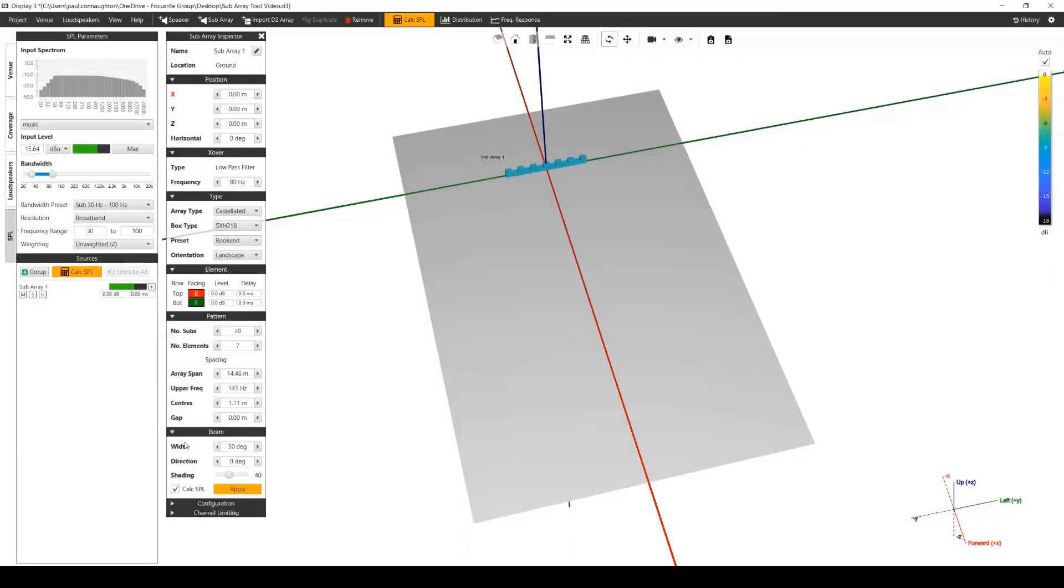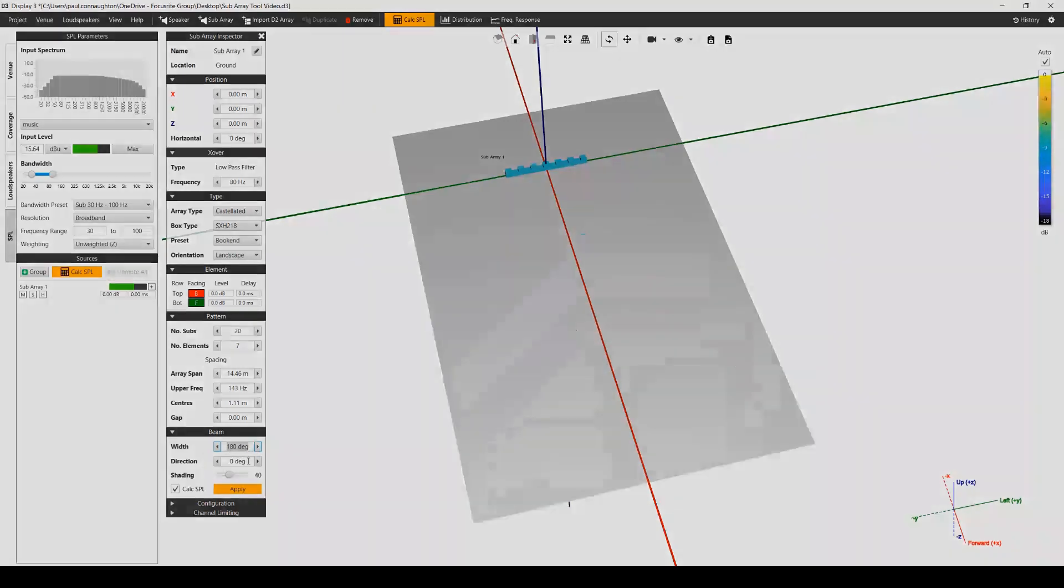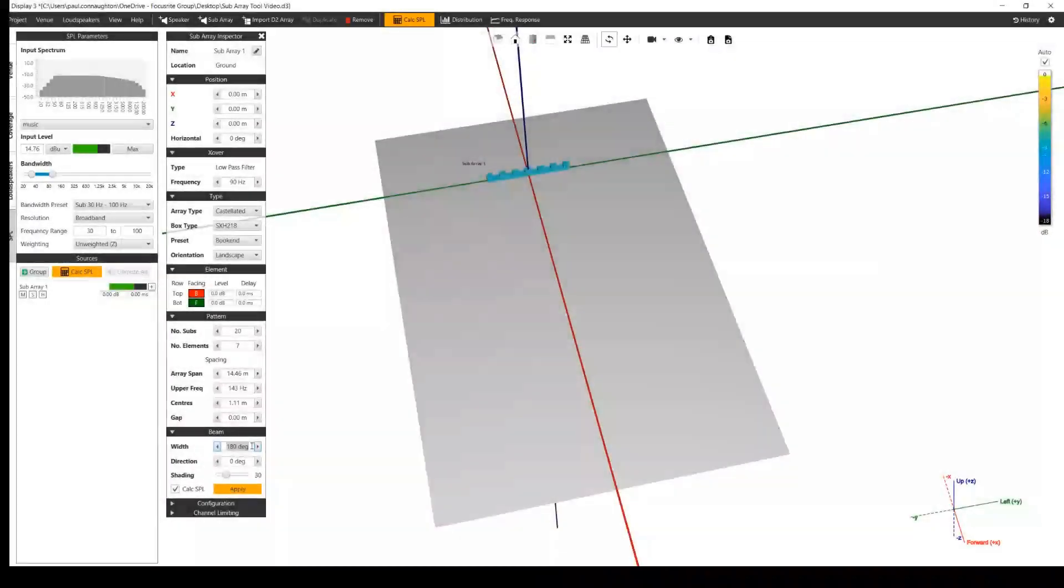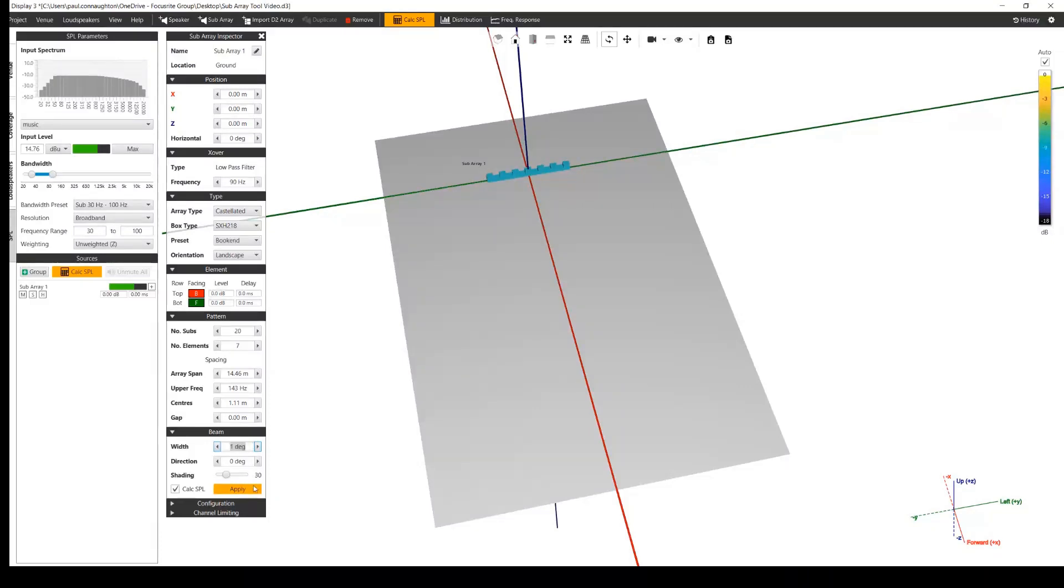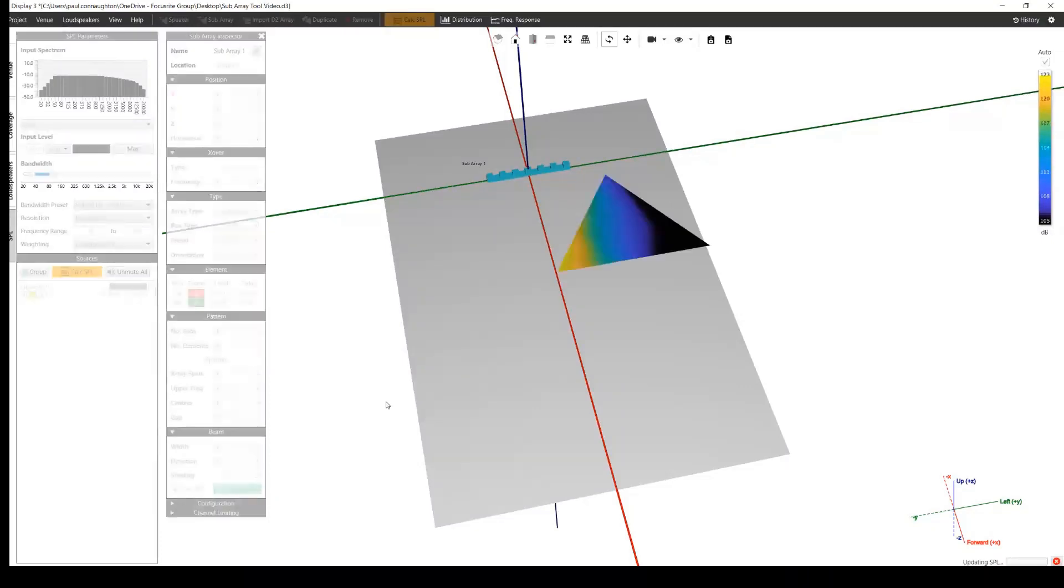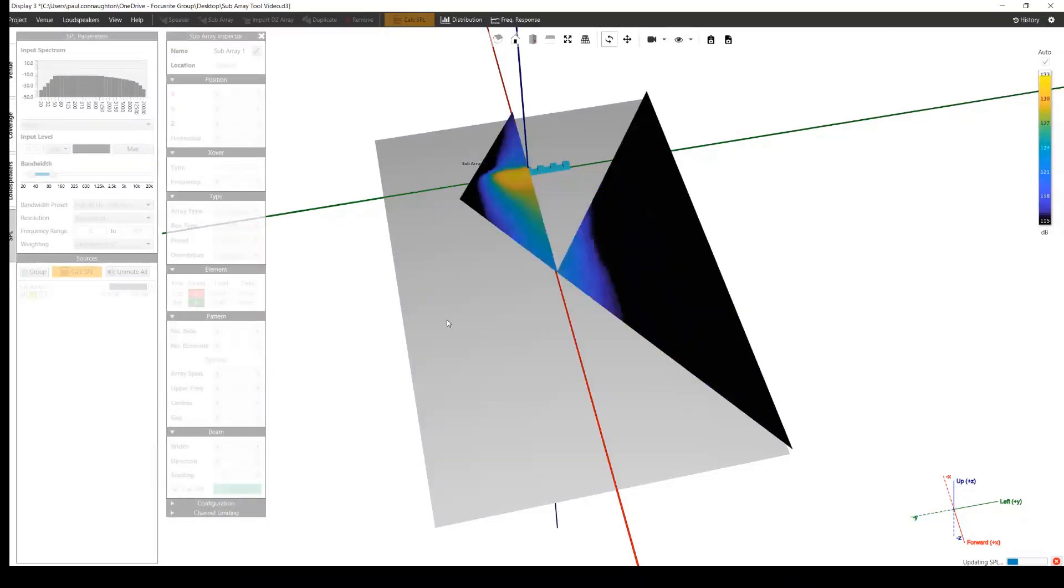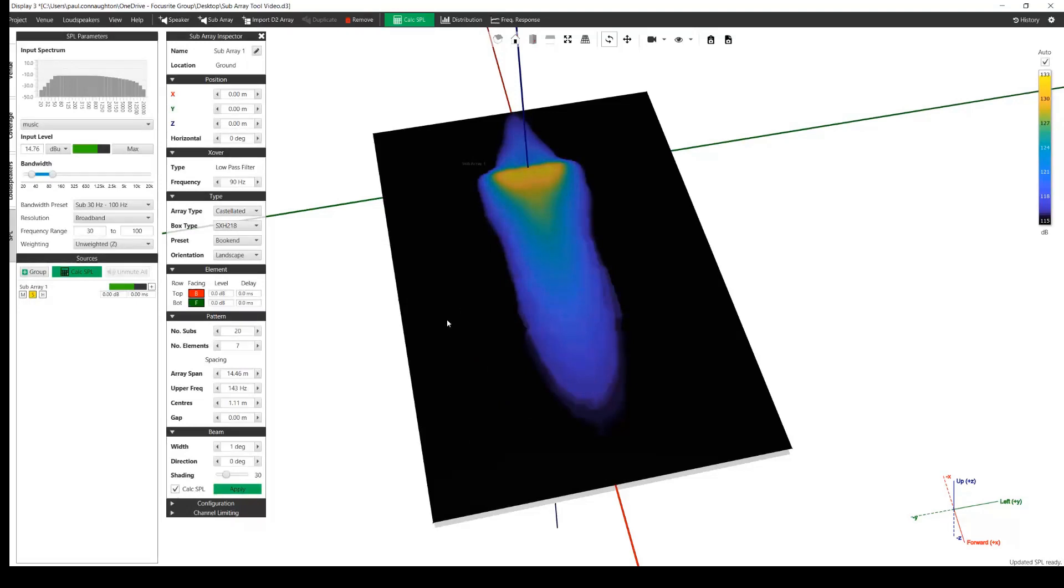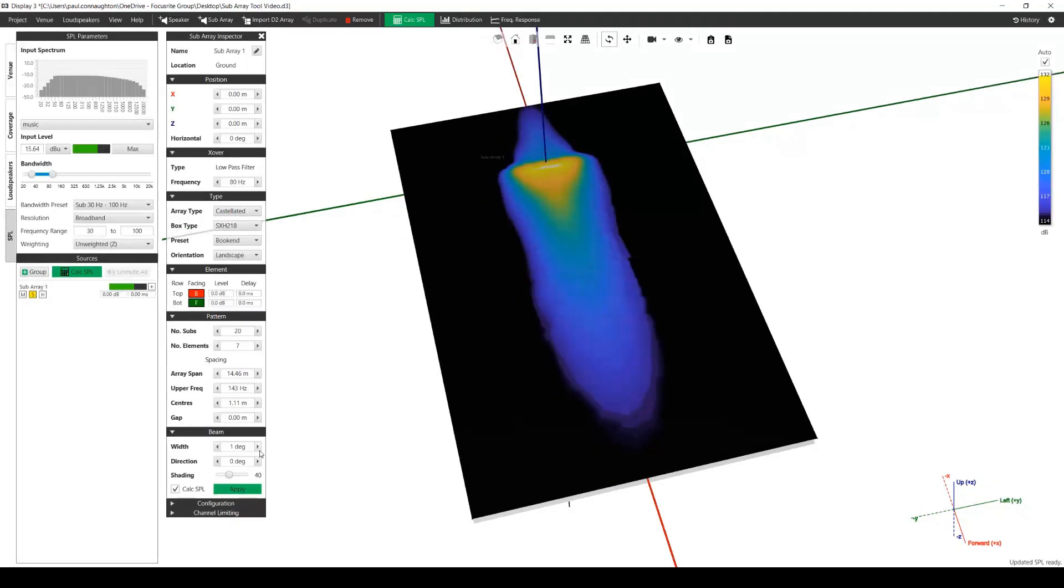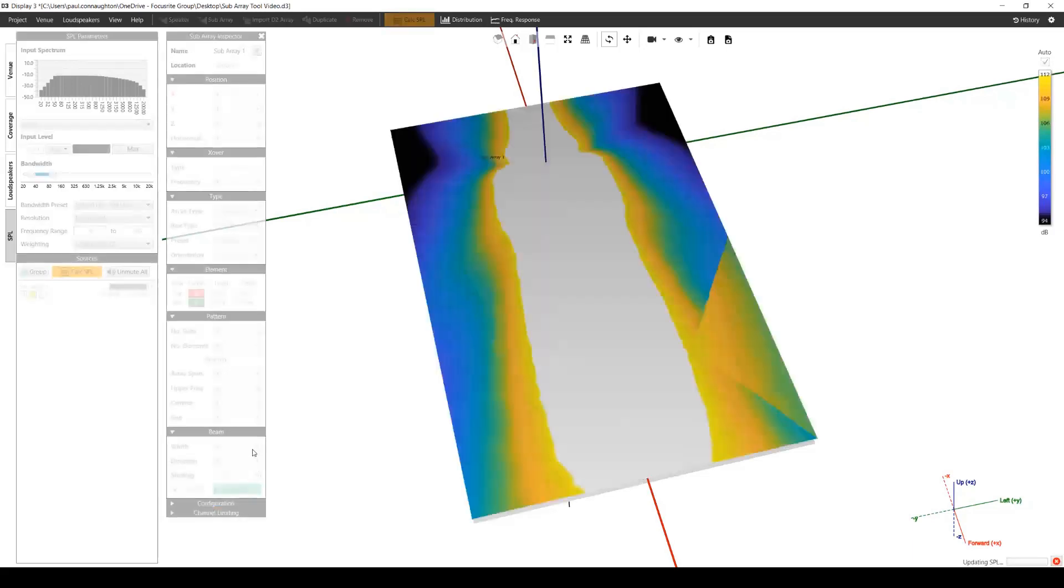Beam width can be set from one degree to 180 degrees. Please be aware that extreme values like this are unlikely to provide useful results and more than likely to breach the point of diminishing return. Setting the beam width to one degree will generate the narrowest beam possible from the array. By incrementing the width, you can get closer to the coverage required.